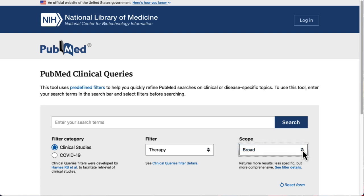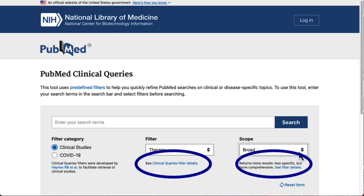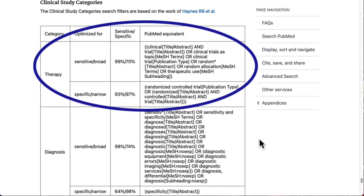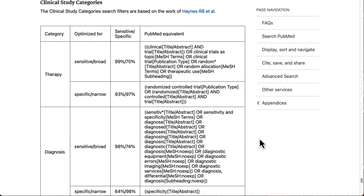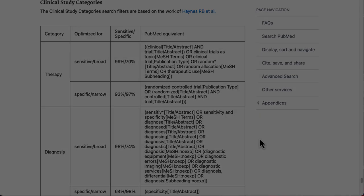If you're really curious and want to learn more about how the Clinical Queries filters work, you can click on either of these filter details links. These links open a page where you can see the full search strategies PubMed is using to get results for each type of question. These search strategies are complex, and it's okay if you don't understand them — you don't have to. They're automatically applied when you use this tool.